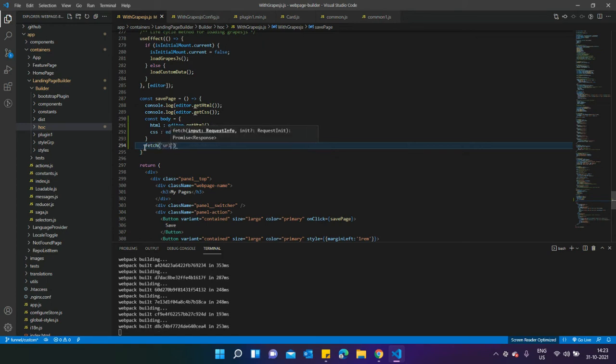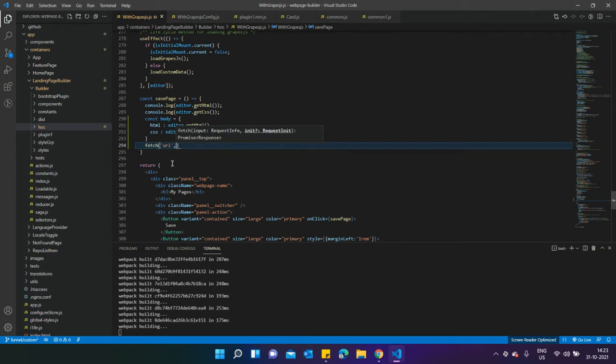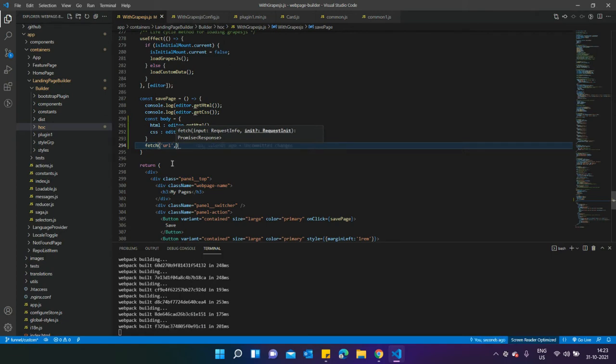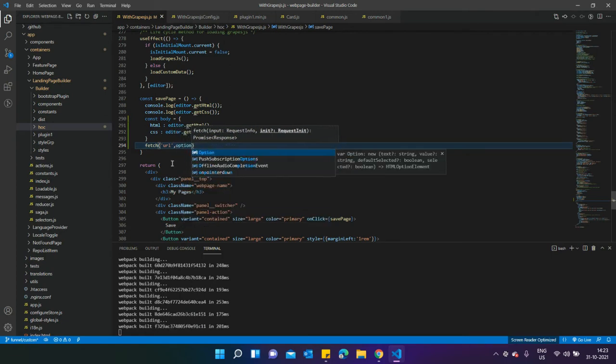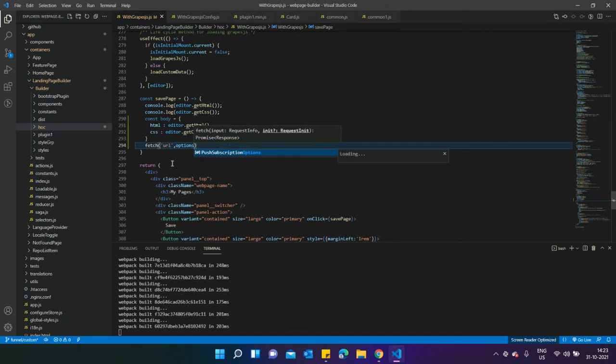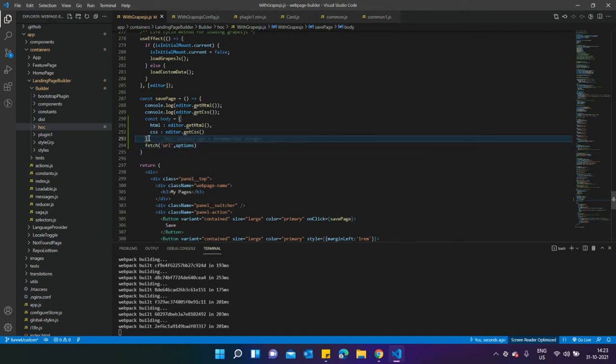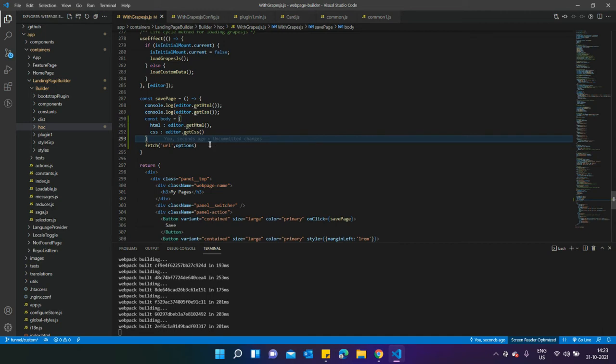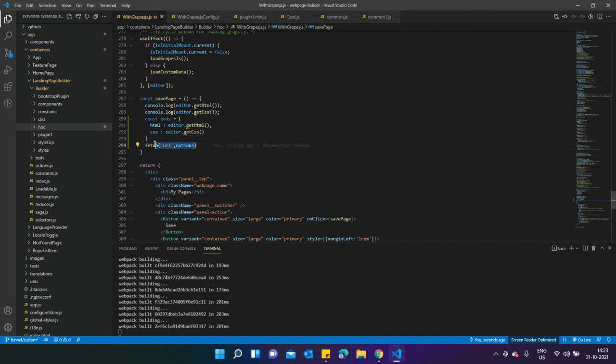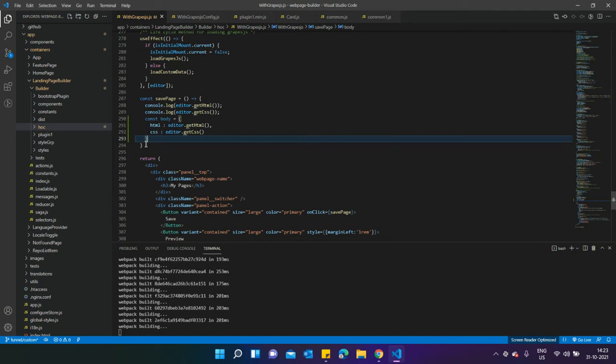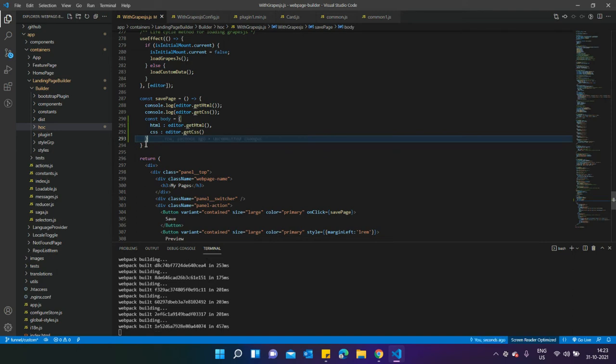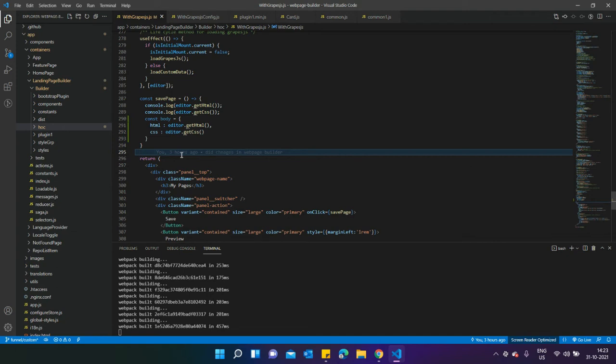I think most people know about this, then you need to pass the options. In those options, you need to pass the body, headers, and all the things, and it will be saved into the backend. The backend integration is up to you - whatever language you want to use, it's up to you. This is the only scenario that you can do.